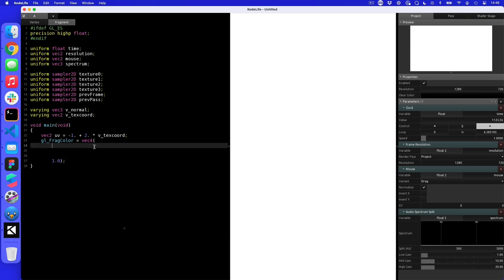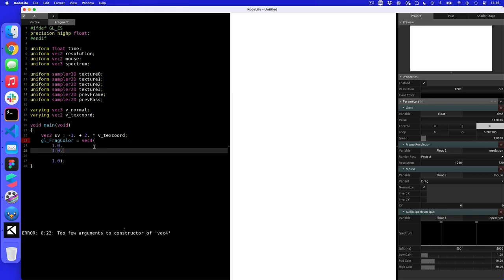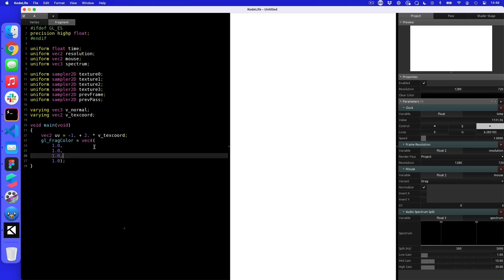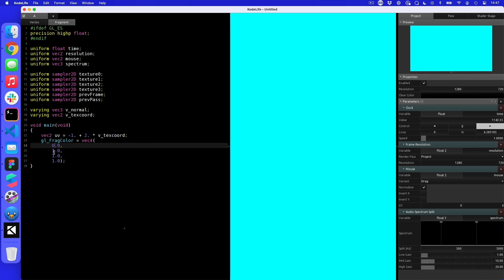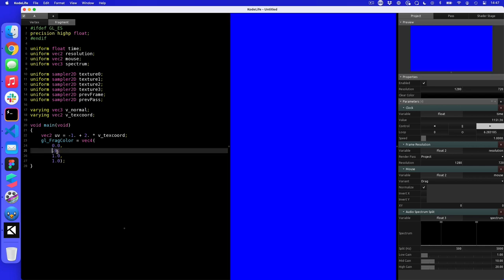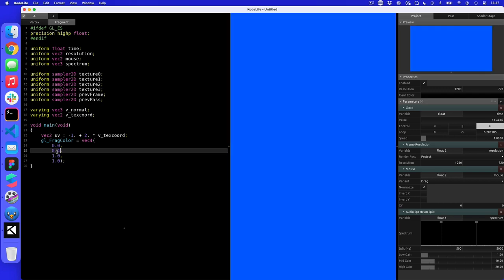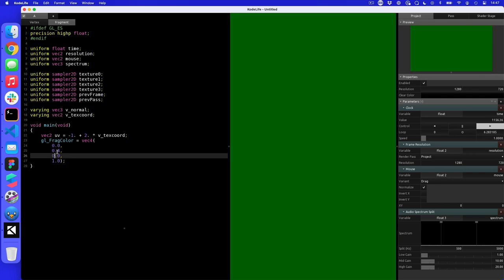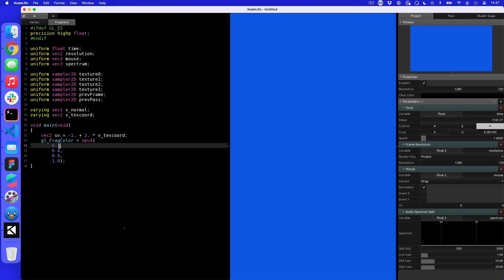If I put 1.0, 1.0, 1.0 with a comma after each one, this does the same thing. However, what we can start to do is play around with some of these vector numbers — the red, green, blue and alpha channels. For instance, if I want to turn off red I can set this to zero. Turning off red gives us green and blue together, which gives a cyan color. I can change these numbers to be whatever I want — something like 0.5, or 0.2 for a very dark color, or 0.9 — just playing around with some of these colors.